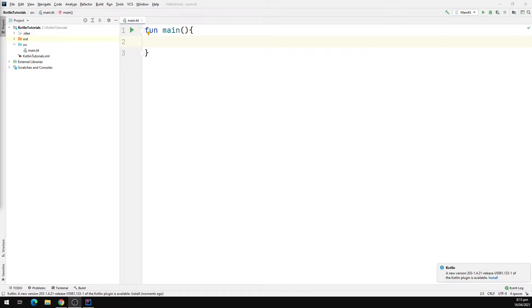Hello everyone, how's it going? In this video we will take a look at single expression functions in Kotlin.